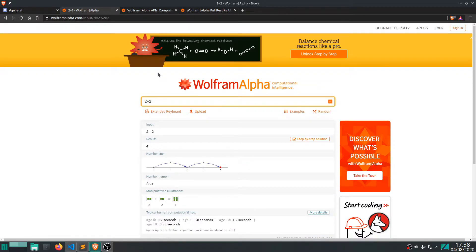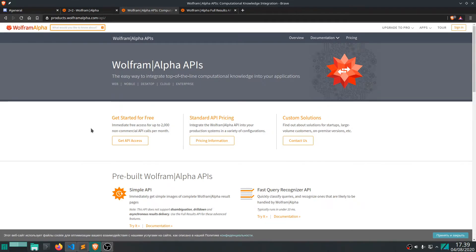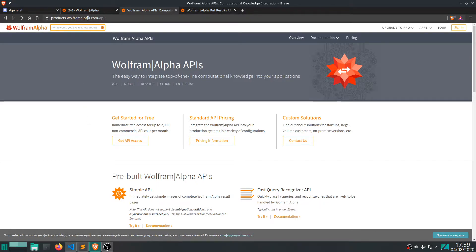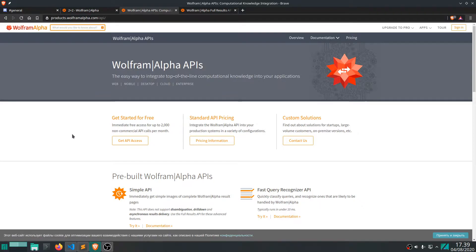We're going to use Wolfram Alpha's API to achieve this. To do this we just need an API key and it's actually free as long as you stay within a limited 2,000 non-commercial API calls per month, which is quite a lot I think.